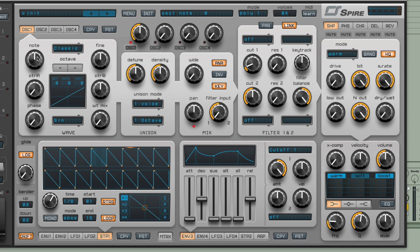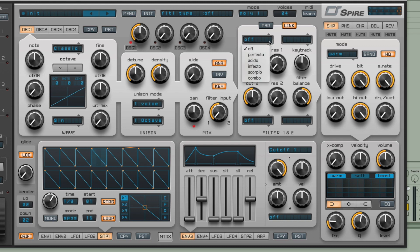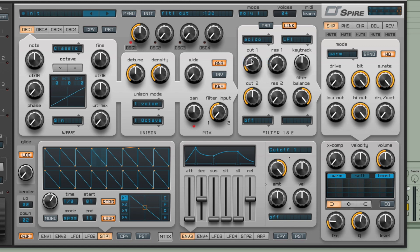Instead of sticking with the oscillator pitch for this one, let's change it to frequency. Filter frequency that is. So let's choose one of these filters, let's go for a different one this time like the acido one.